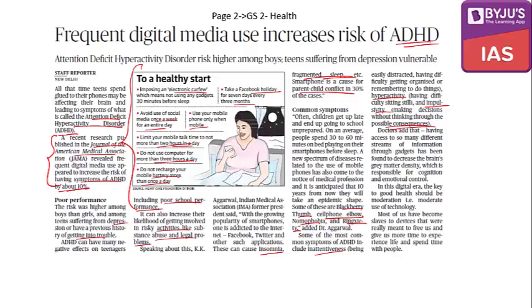The conclusion is that in this digital era, the key to good health should be moderation — moderate use of technology. Most of us have become slaves to devices that were meant to free us. Mobile technology and social media should be an expression of our life, not an impediment — they should bridge gaps rather than create vacuums.